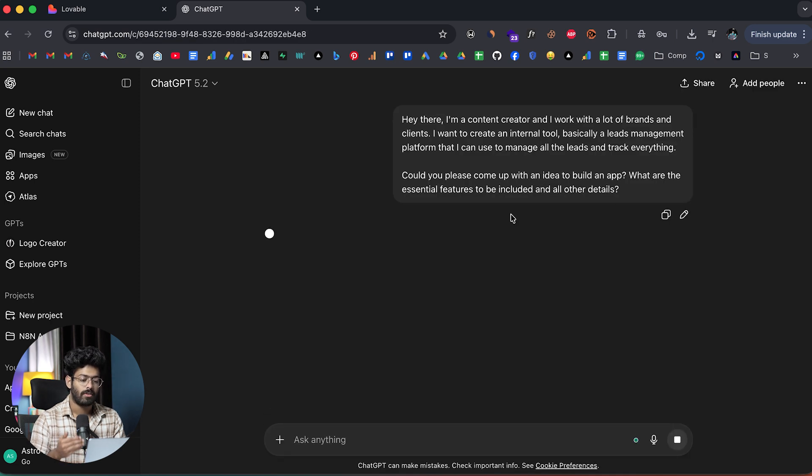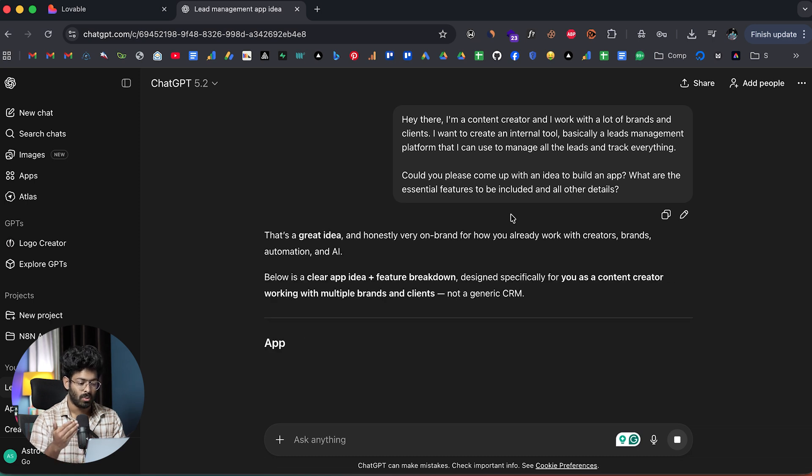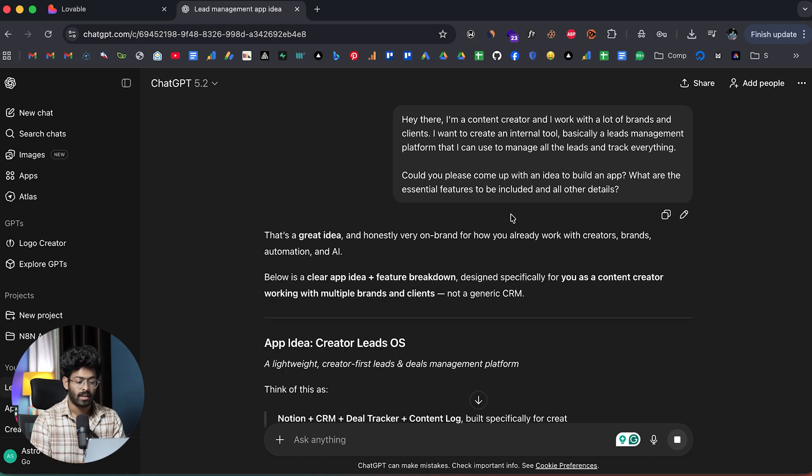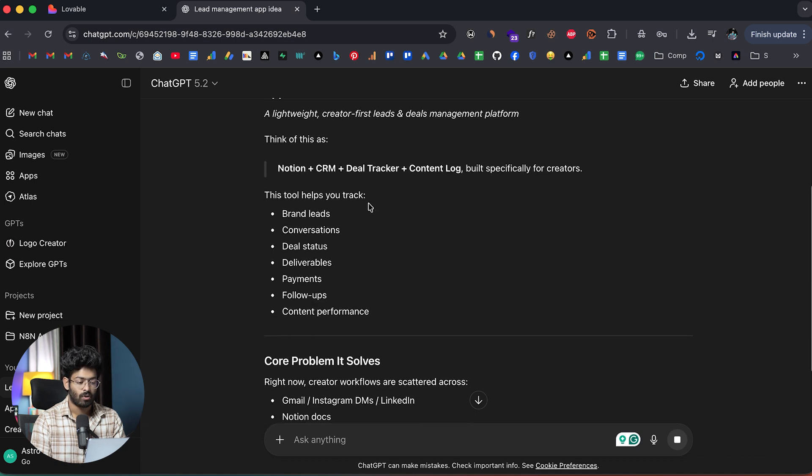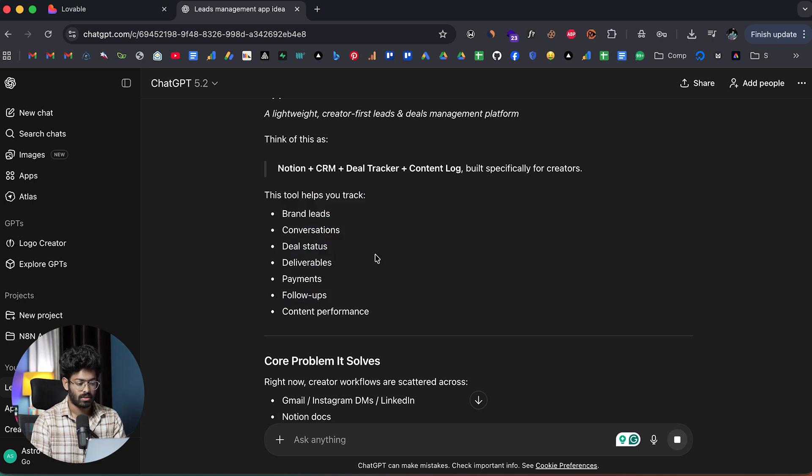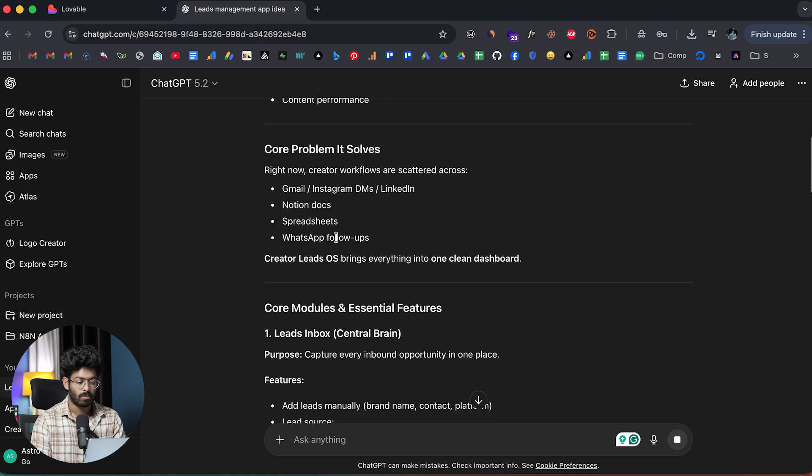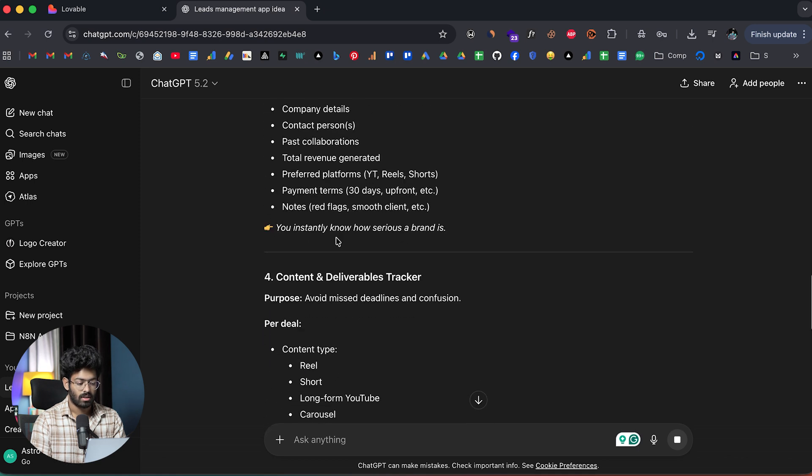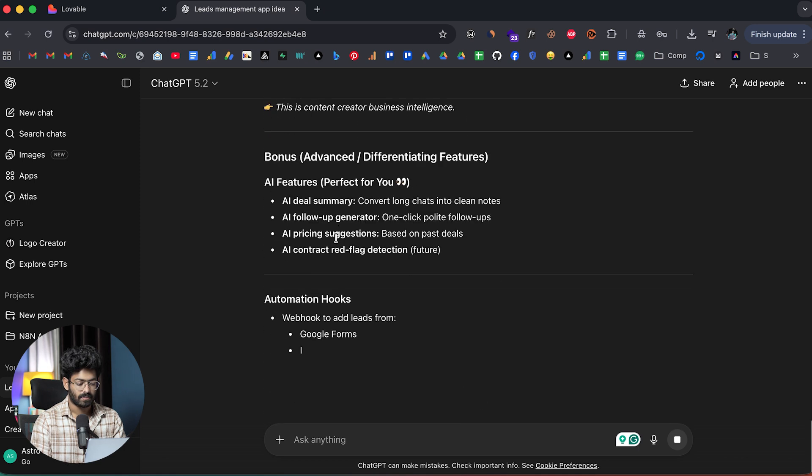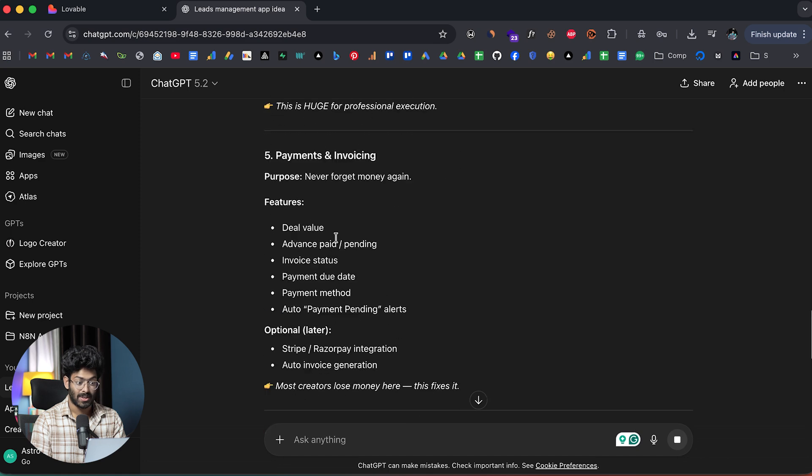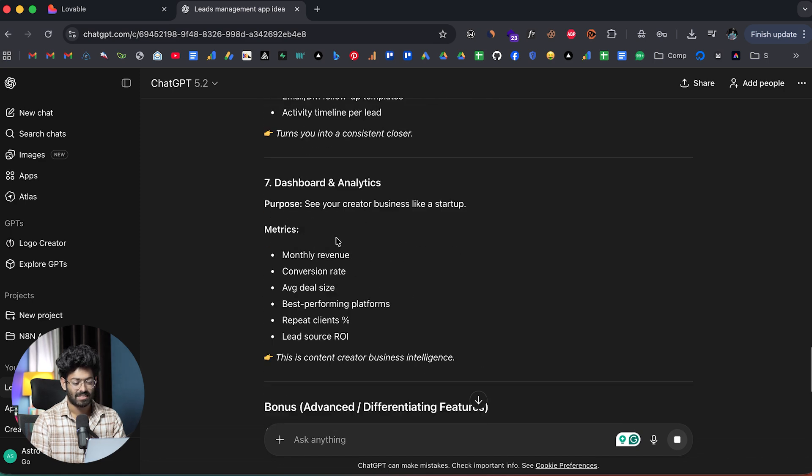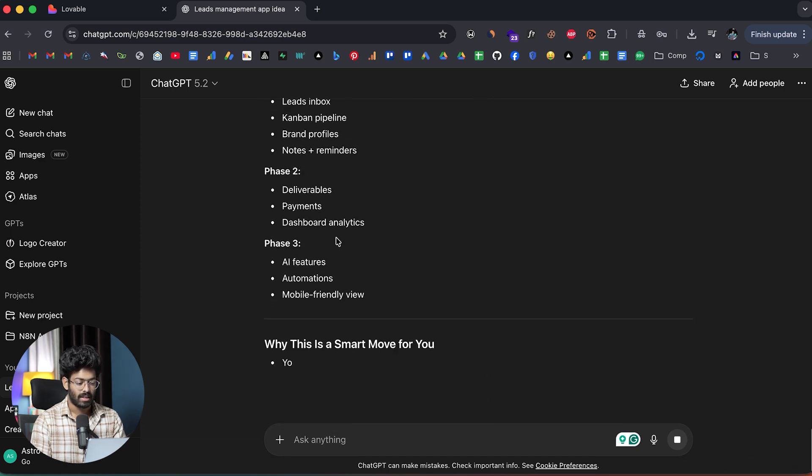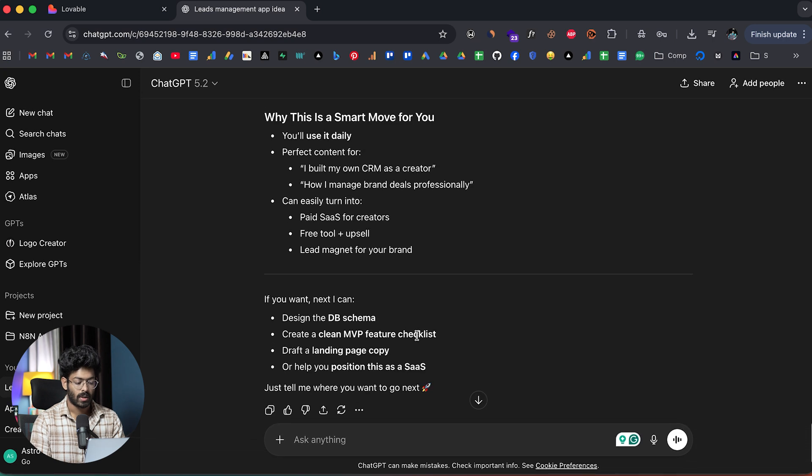Hey there, I'm a content creator and I work with a lot of brands and clients. I want to create an internal tool, basically a leads management platform that I can use to manage all the leads, track everything. So could you please come up with an idea to build an app? Like what are the essential features to be included? I'm just giving my thoughts in here and now I'll click on the send button. Basically, I'm going to have a back and forth conversation with ChatGPT to solidify the idea.